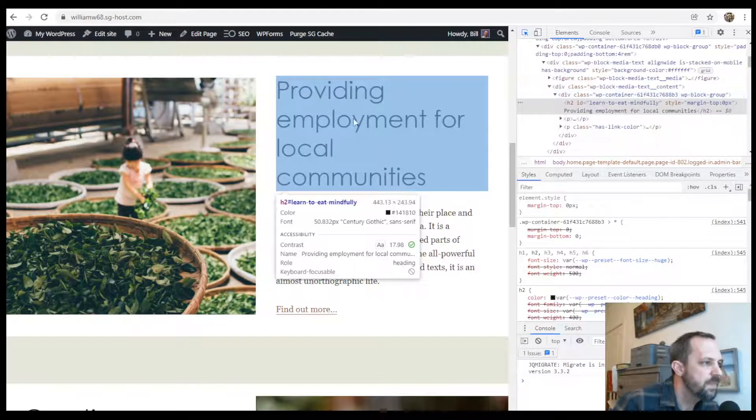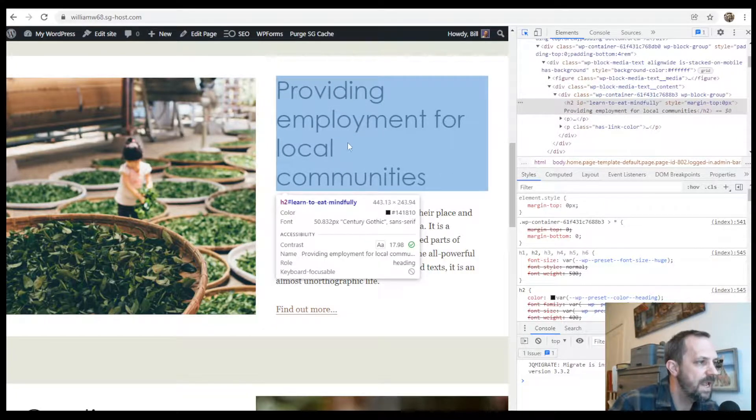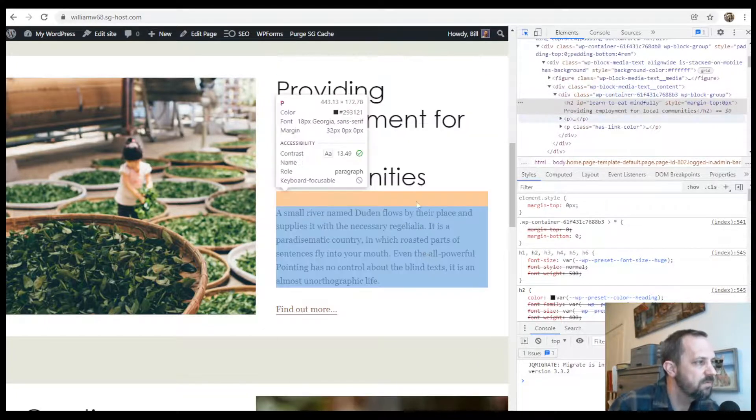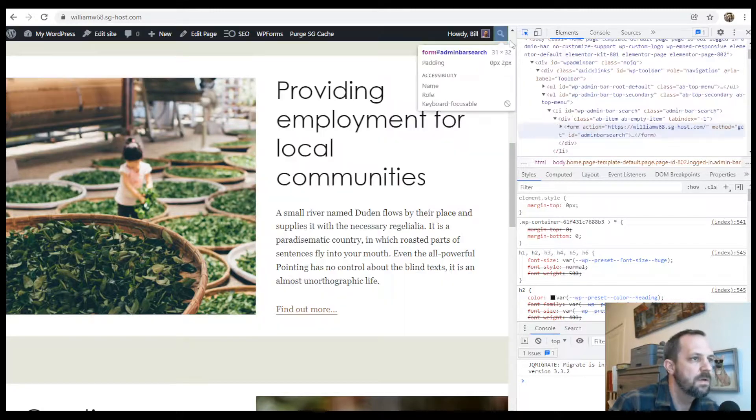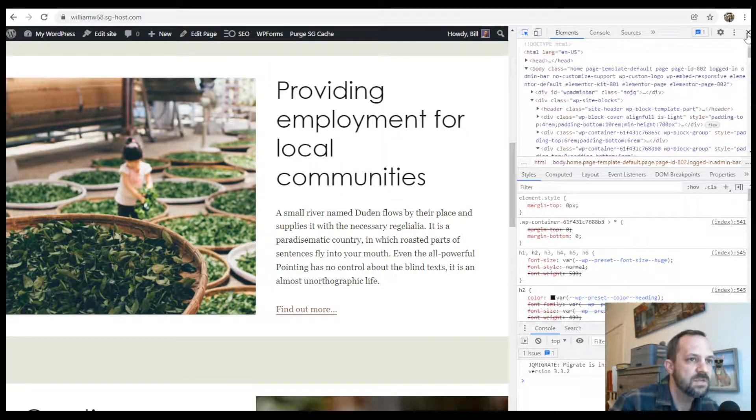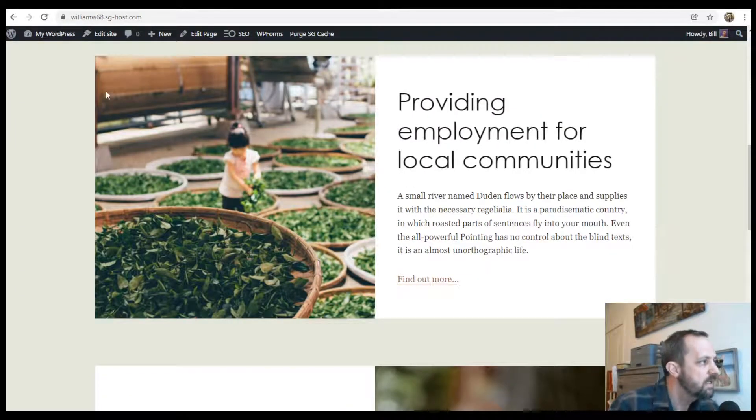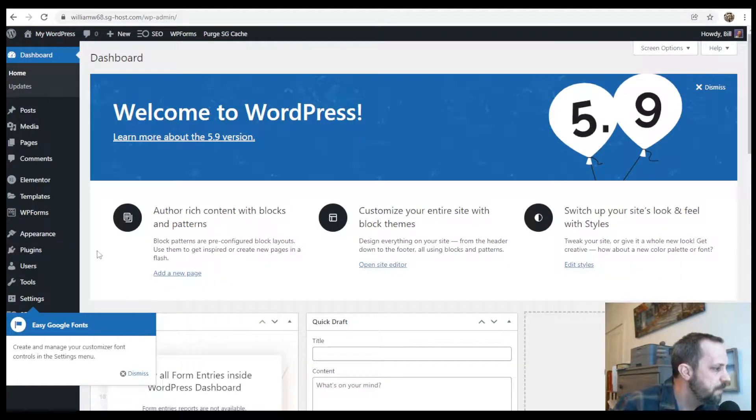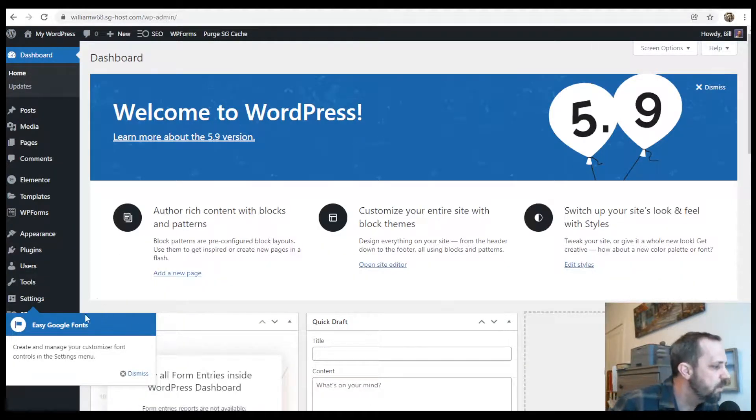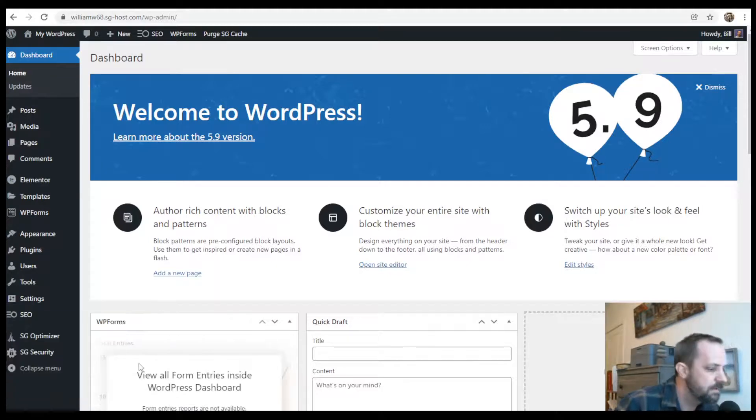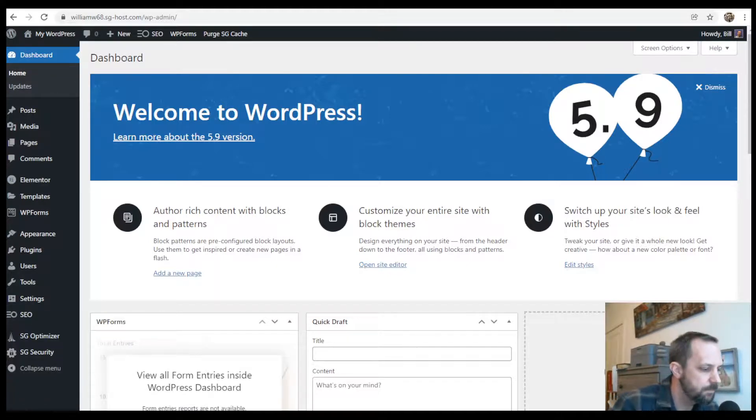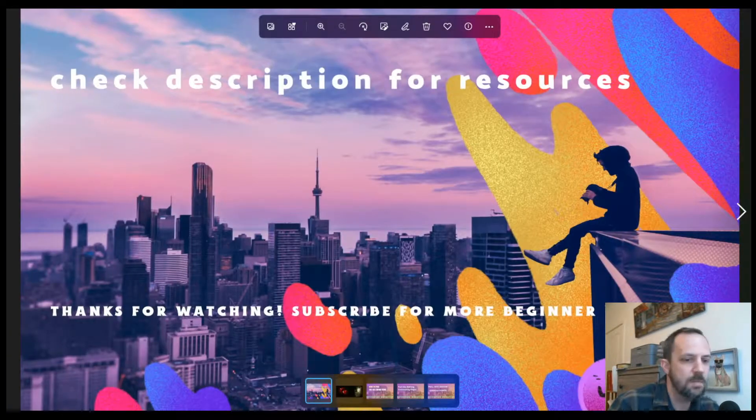So that's pretty much it for adding Google Fonts to your full site editing theme. If you found this video helpful, it's always appreciated for a like or a subscribe. And for more tutorials, check the video description. Thanks very much for watching.